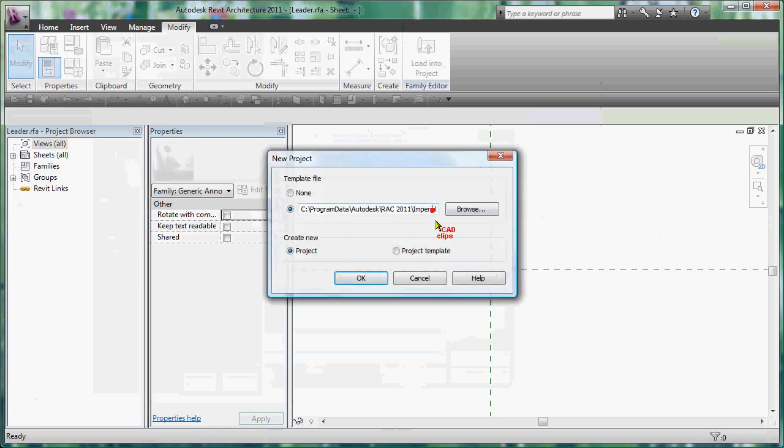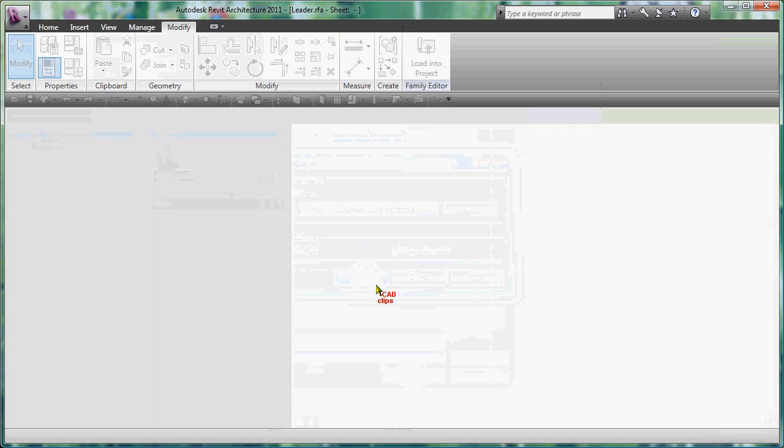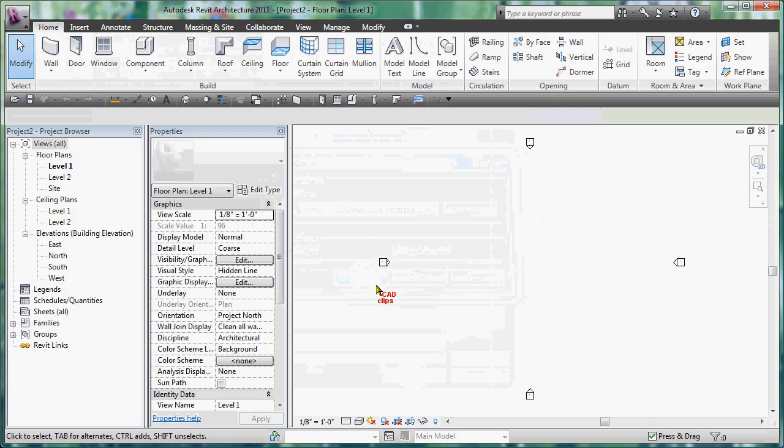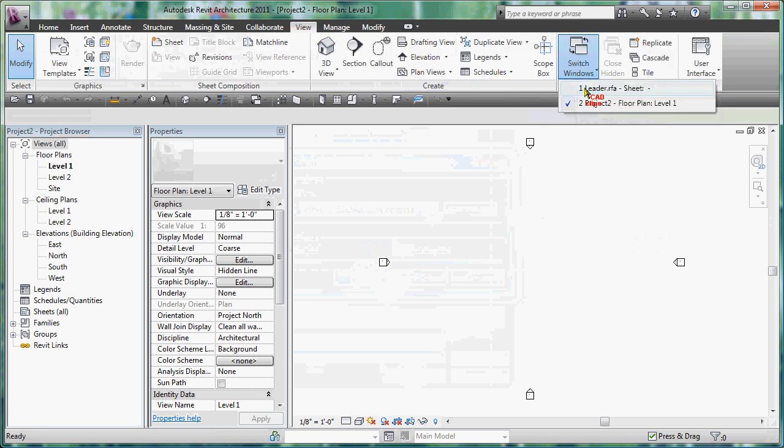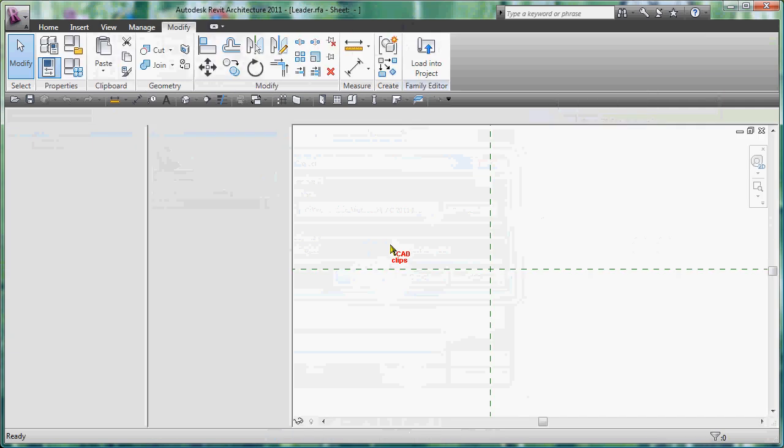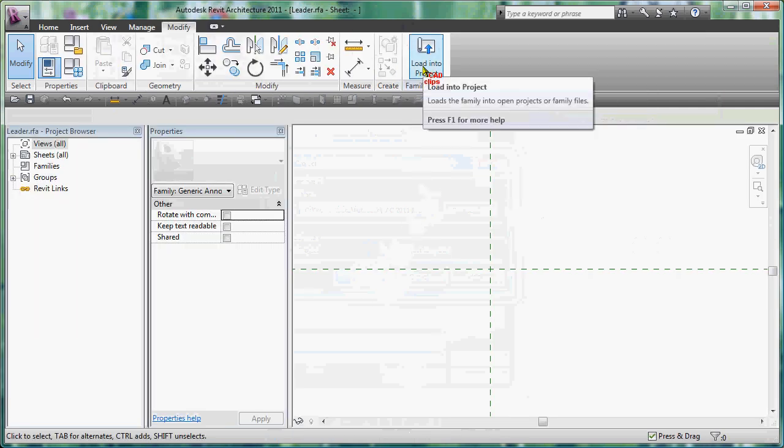So I'm just going to go quickly up to here and say into my application pull down, new project, and I'm going to use the default imperial template and hit OK. So now I'm in an empty project. I'm going to go back to my family.